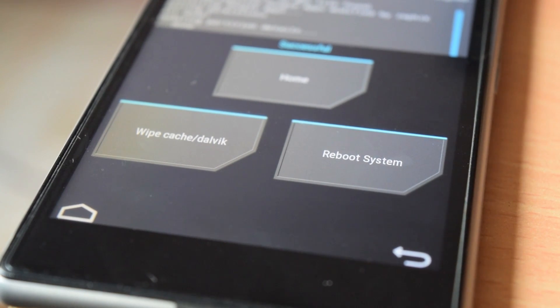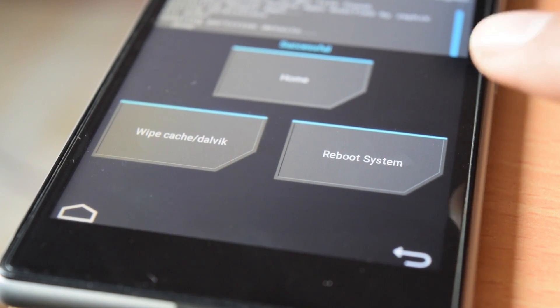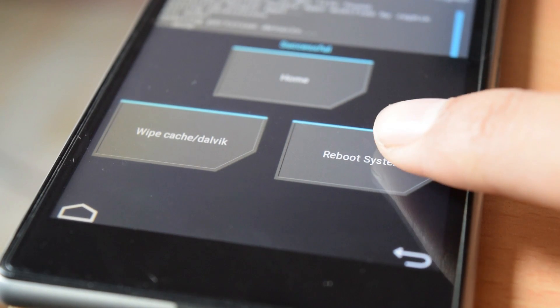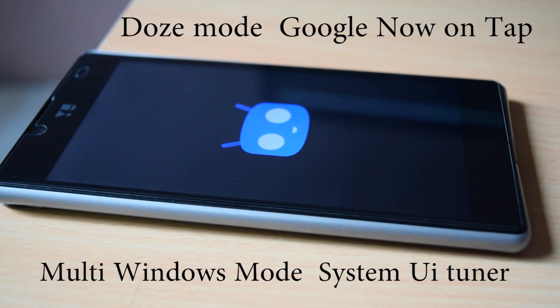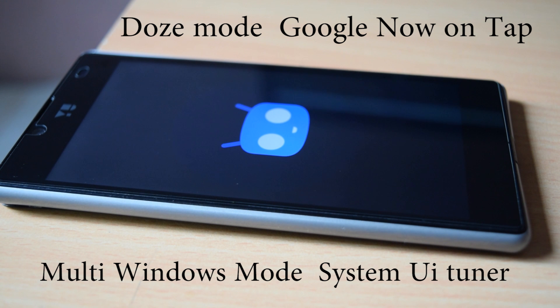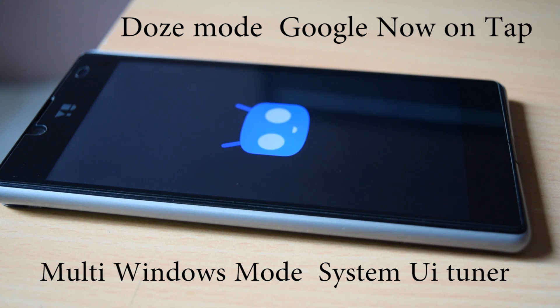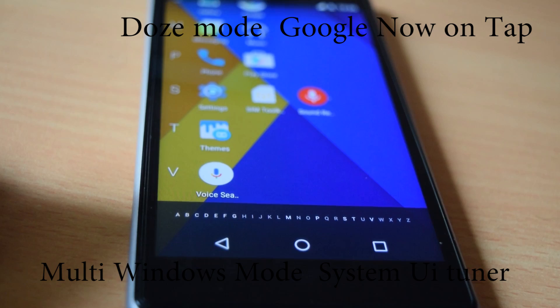By flashing this ROM, you will get all the features of Android Marshmallow like the Doze mode, Google Now on Tap, app permissions, blazing fast UI, system UI tuner, and so on.